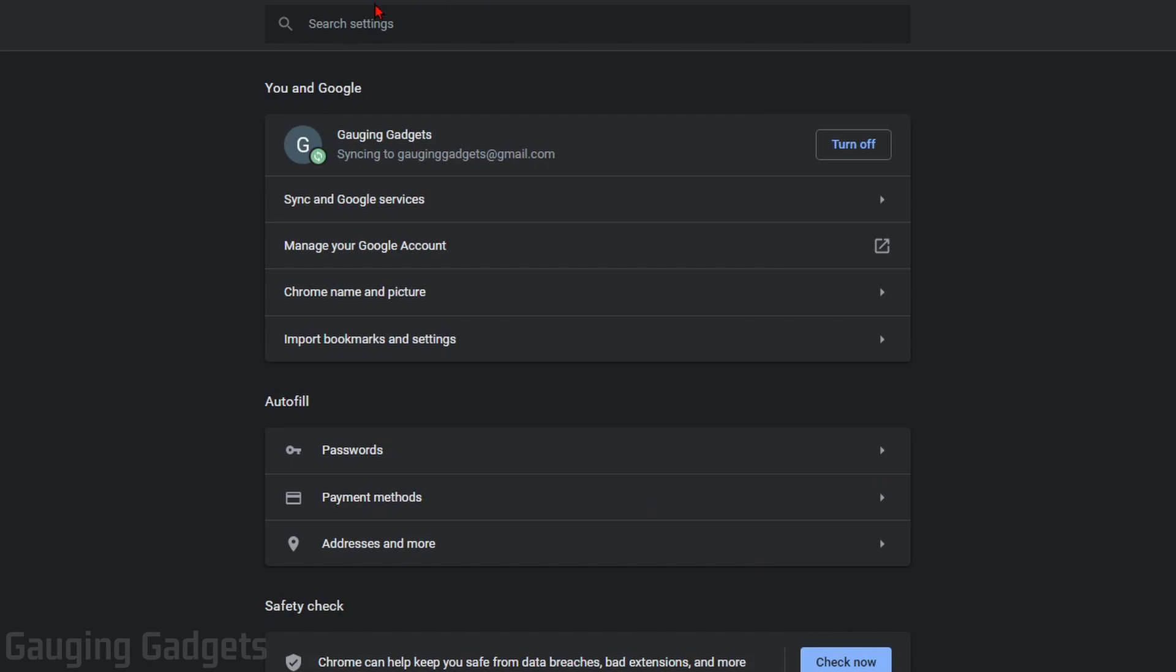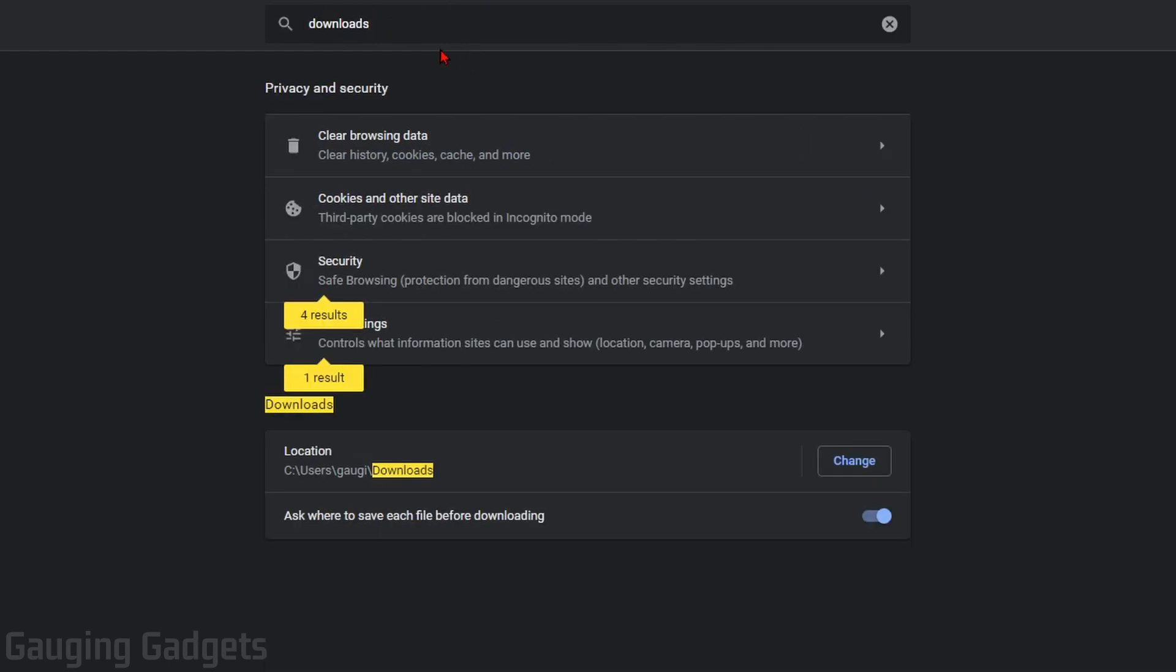So what I recommend doing is just using the search bar and search downloads. In the results at the bottom, you'll see downloads and then location. To the right of that, you'll see change.